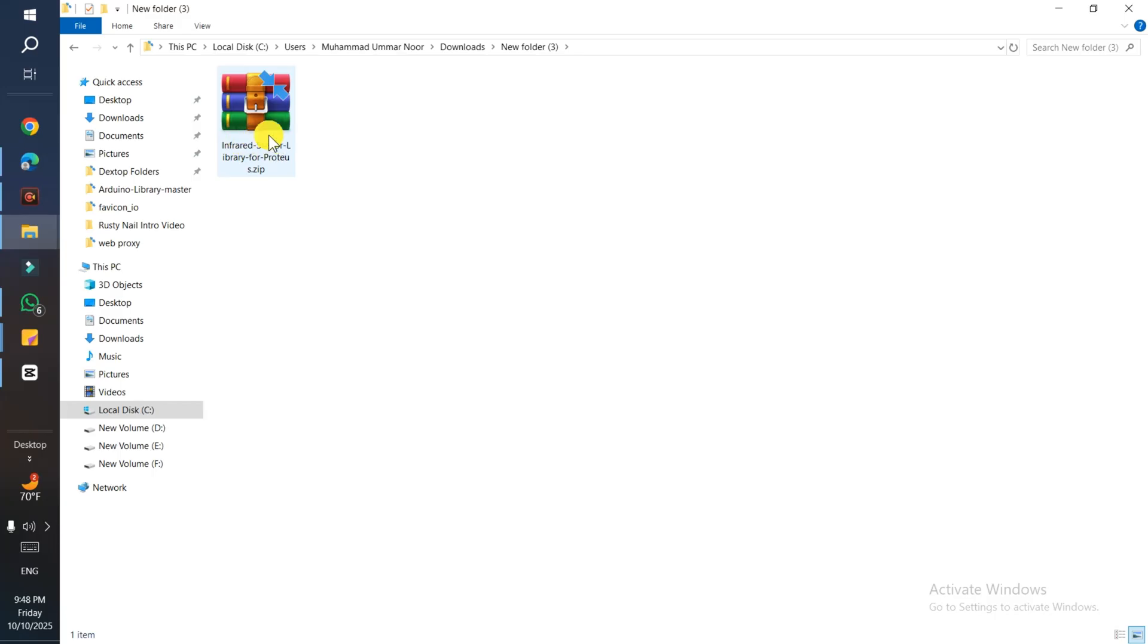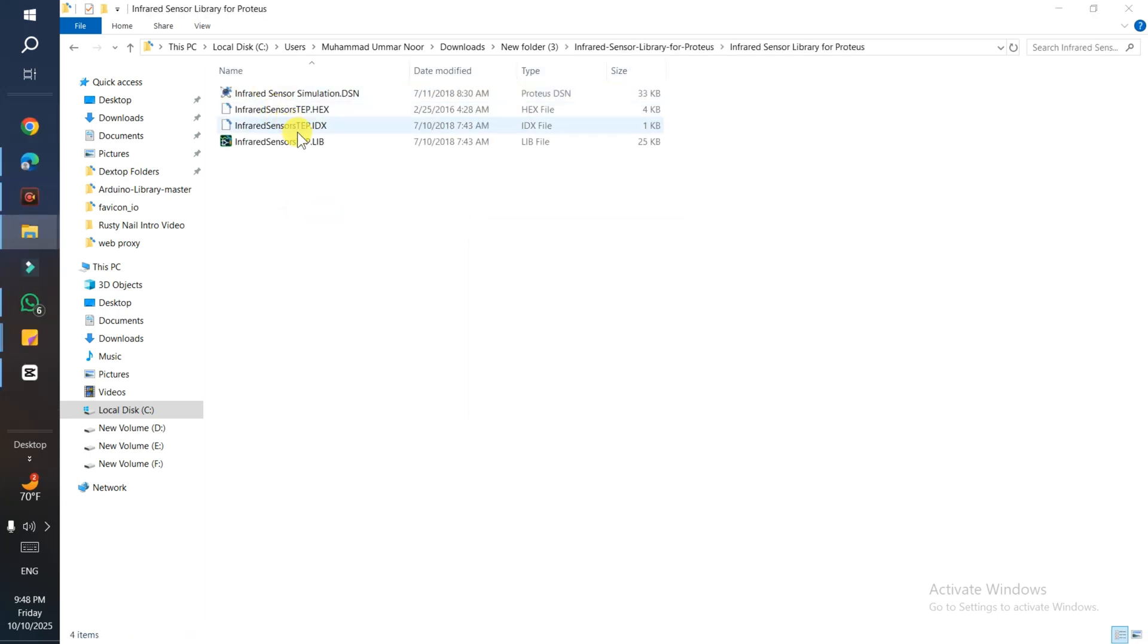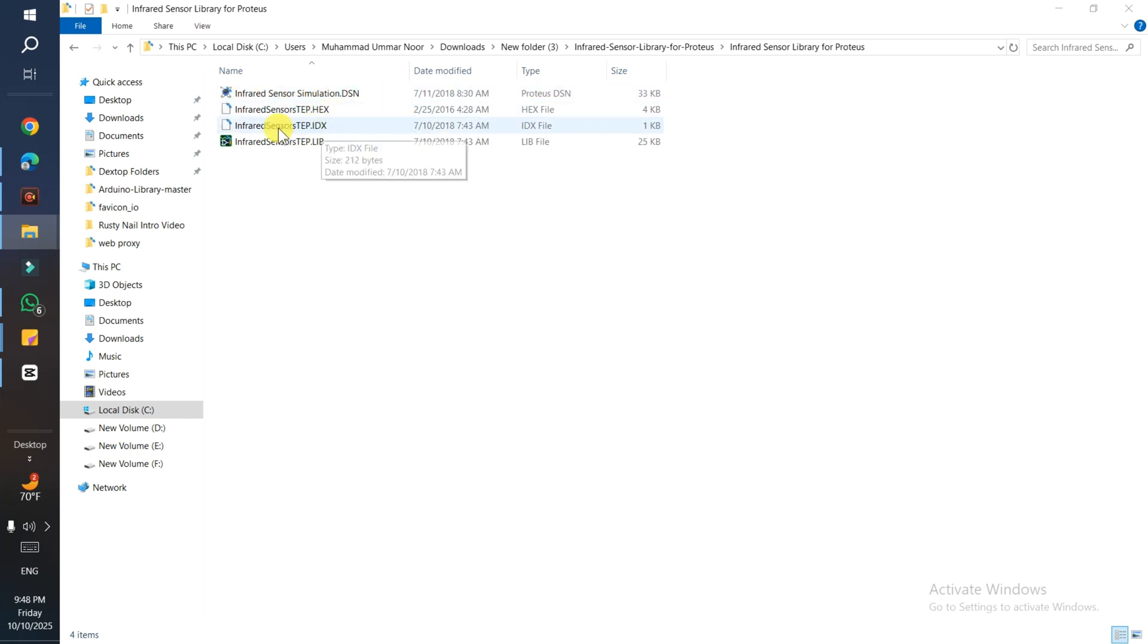That's the file which is downloaded. Extract it and open it. Now you see the infrared sensor simulation - these are the two files and that's the hexa file.